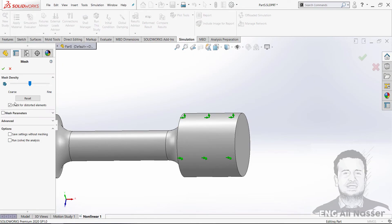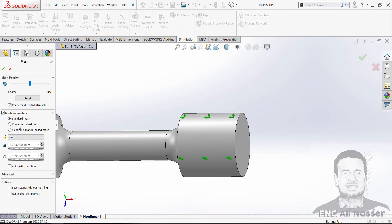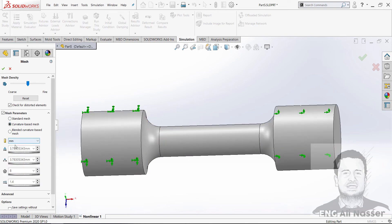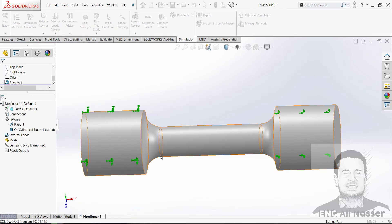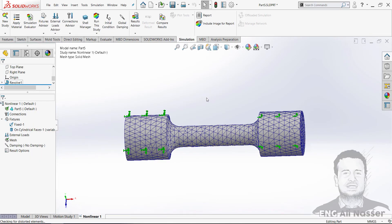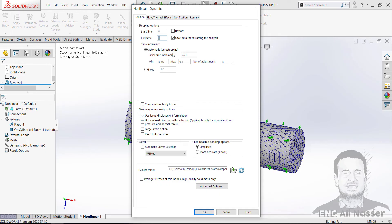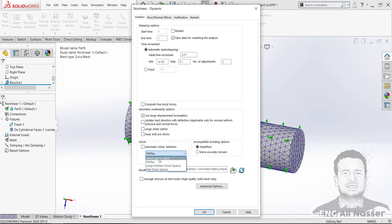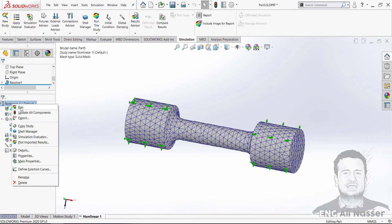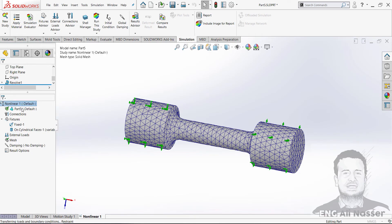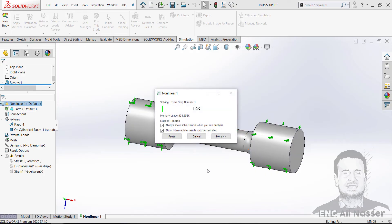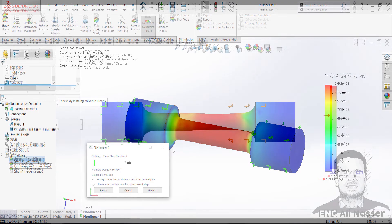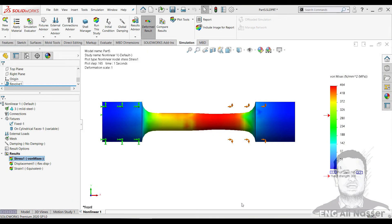Then going to study properties. Our study properties: time will be 1 and time increment 0.01. Let's select our solver, will be direct sparse solver and press okay. Then we will run our study. Our study will take more time to calculate the stress and displacement and strain. Now we have finished the calculation and have results for stress, displacement, and strain.